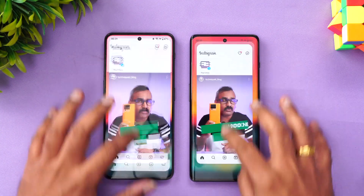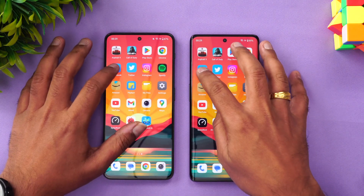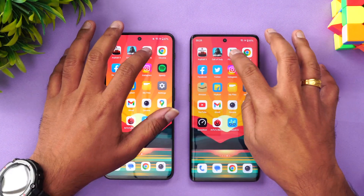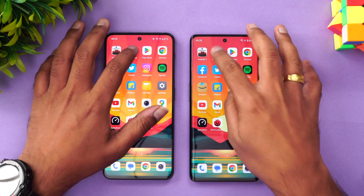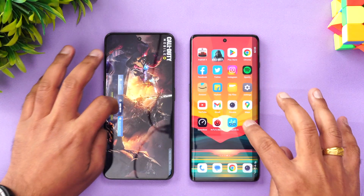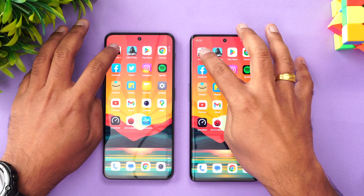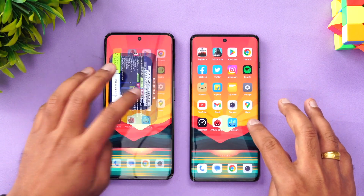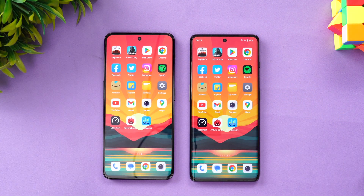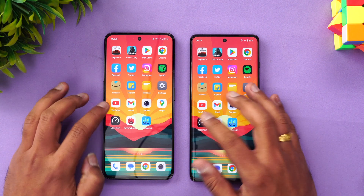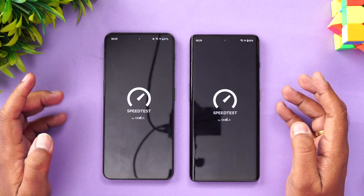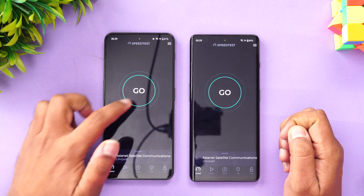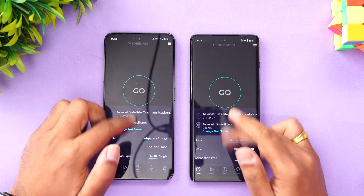Going to Twitter, Facebook, Chrome browser, games, and finally Asphalt 9 — you can see that both devices retained all the apps in the background. Next, let's go to the network speed test. Both are connected to the same server.